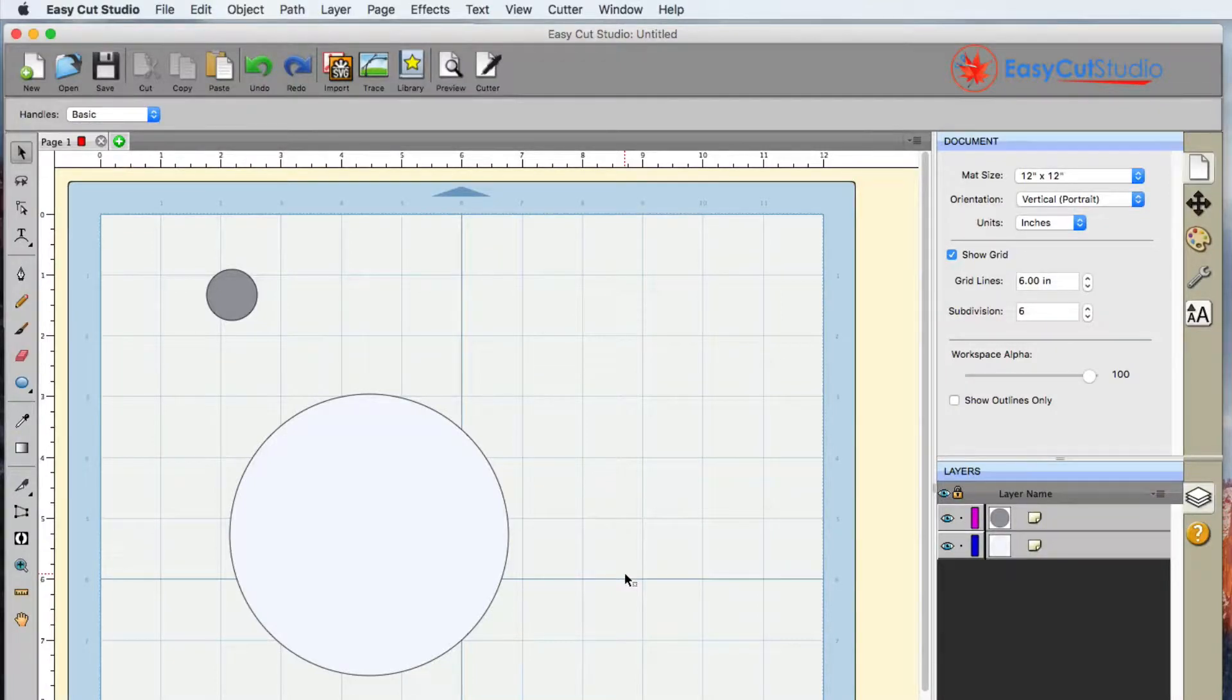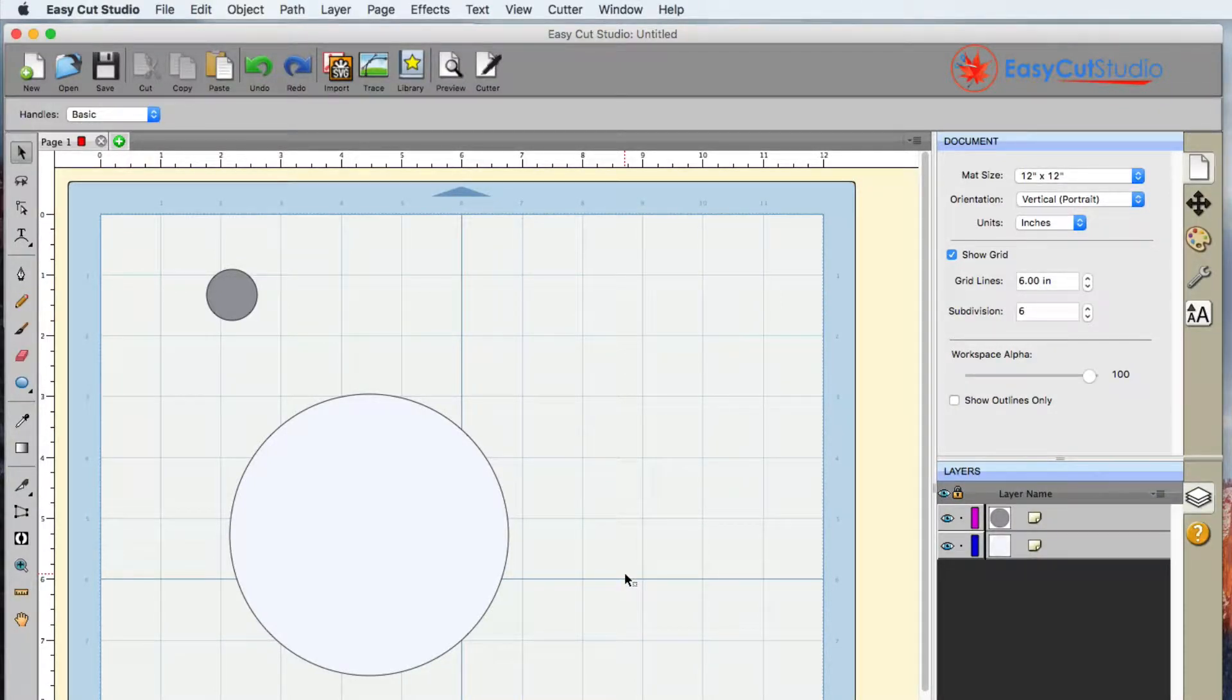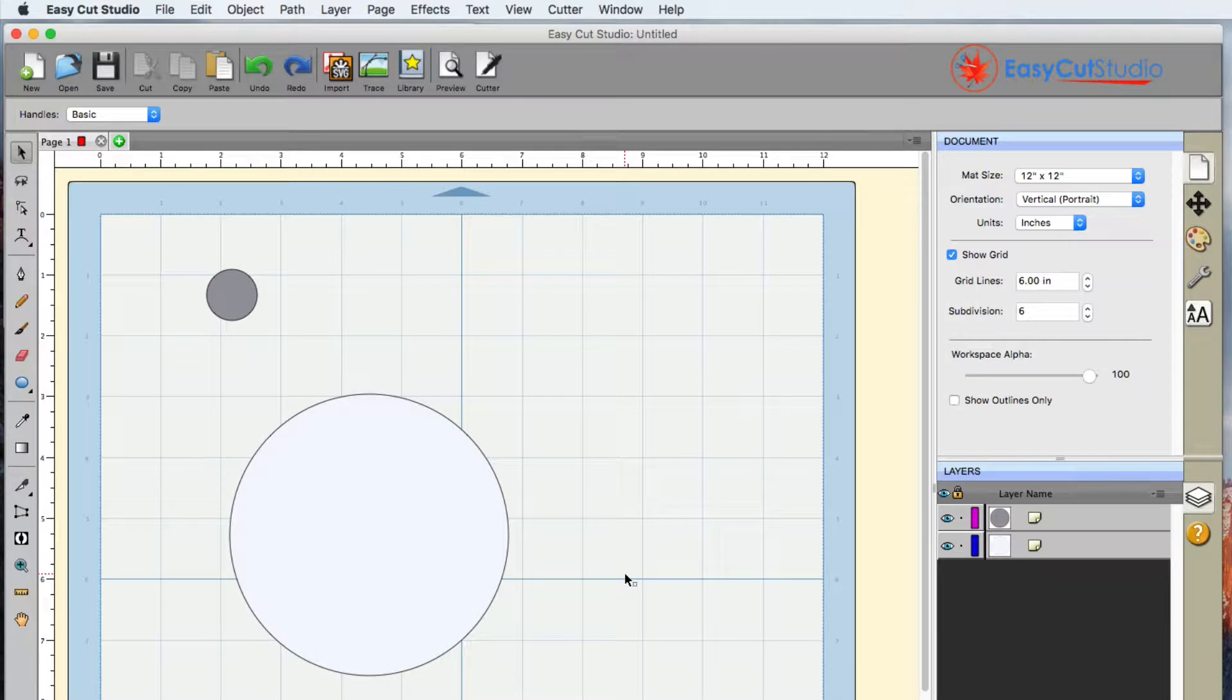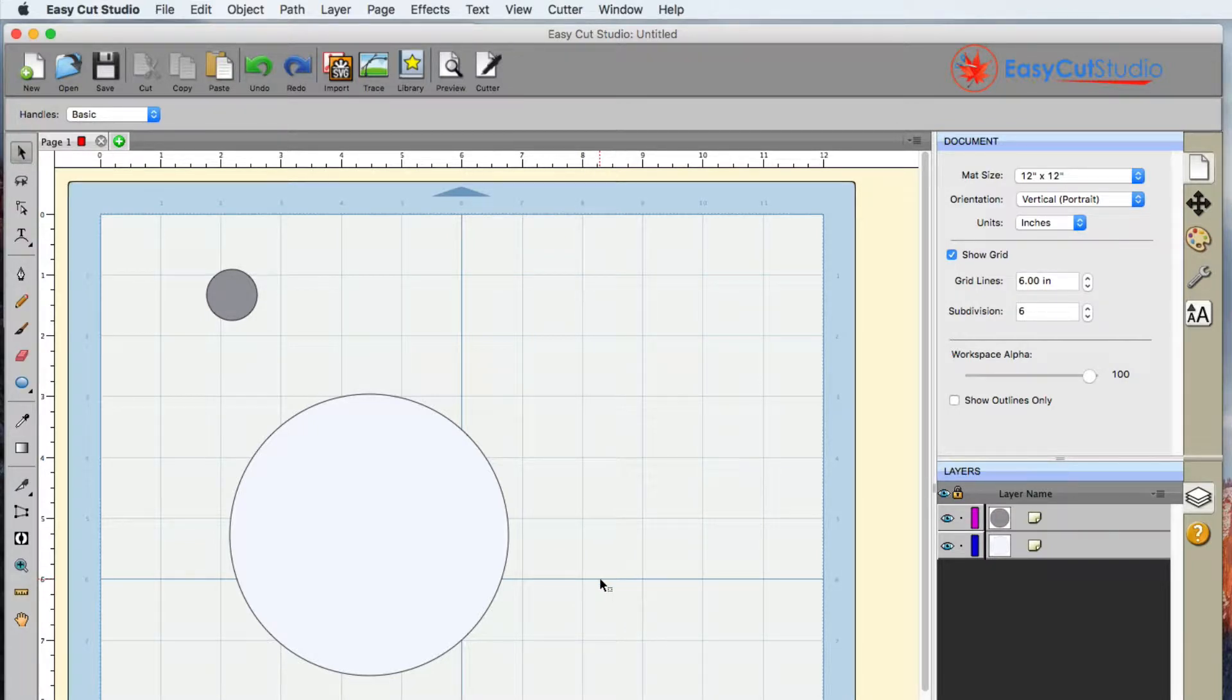In this video with EasyCut Studio, I'm going to show you a few things that you can do with two circles and utilizing the effect of Object on a Path.